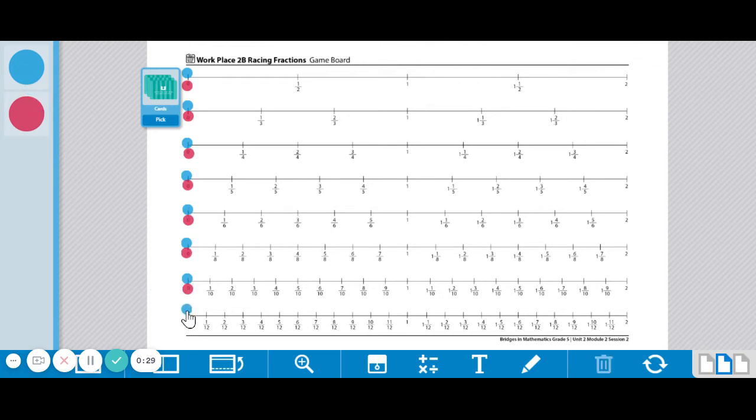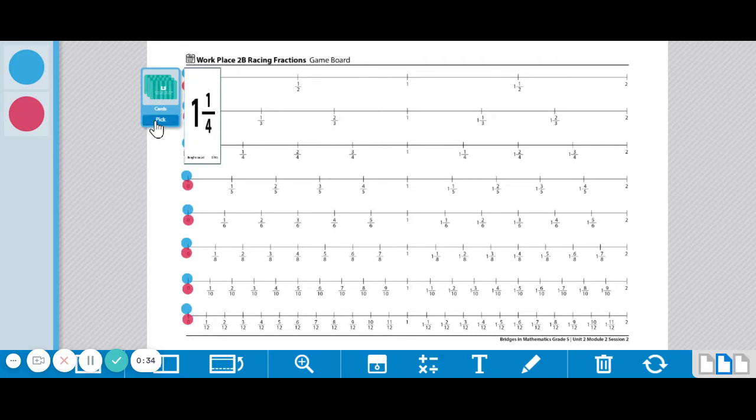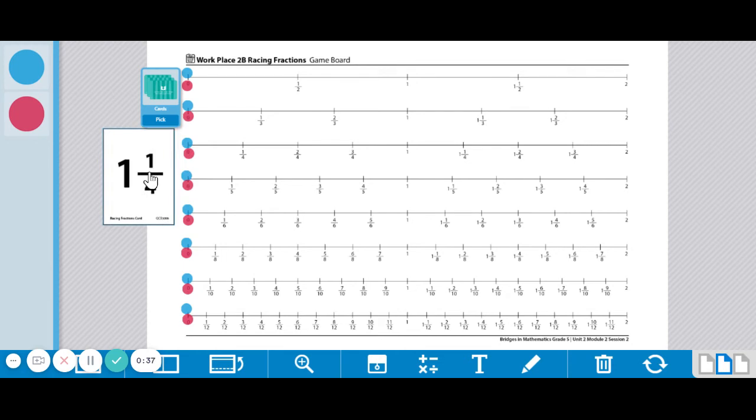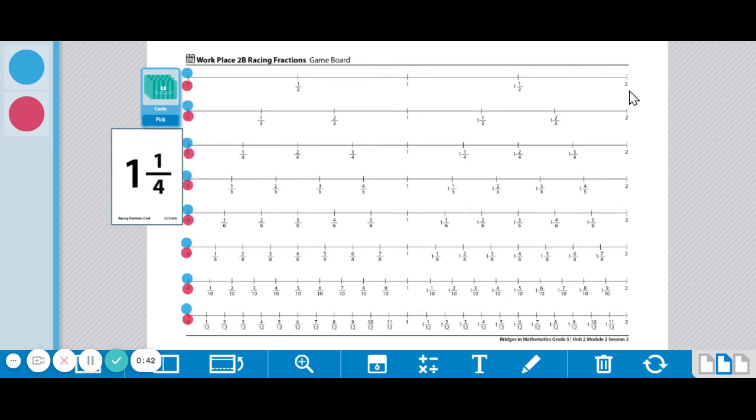So here's player one's marker and player two's marker. Now player one's going to pick a card, one and one fourth, and the goal for each player is to get all of your markers over here to two on the number line.